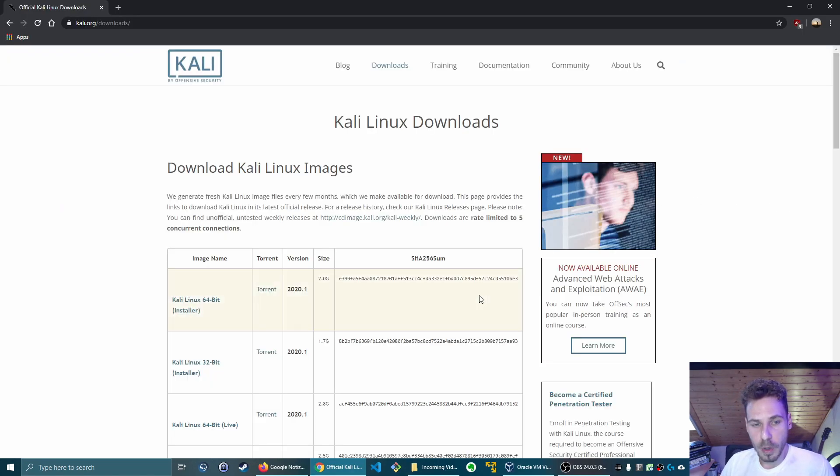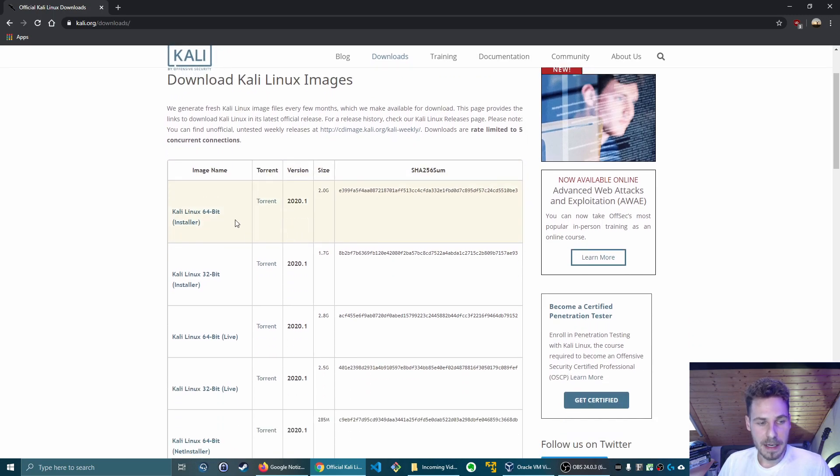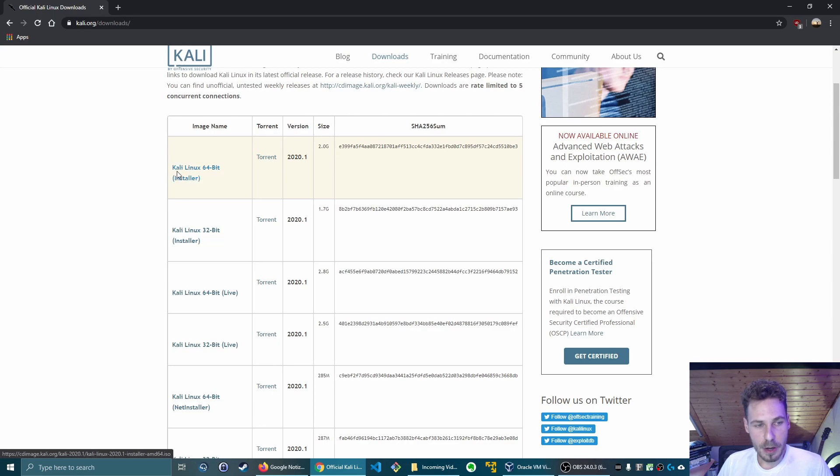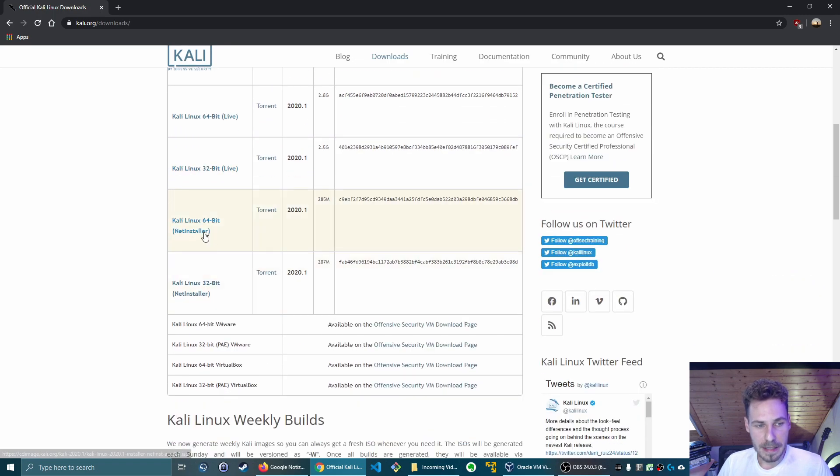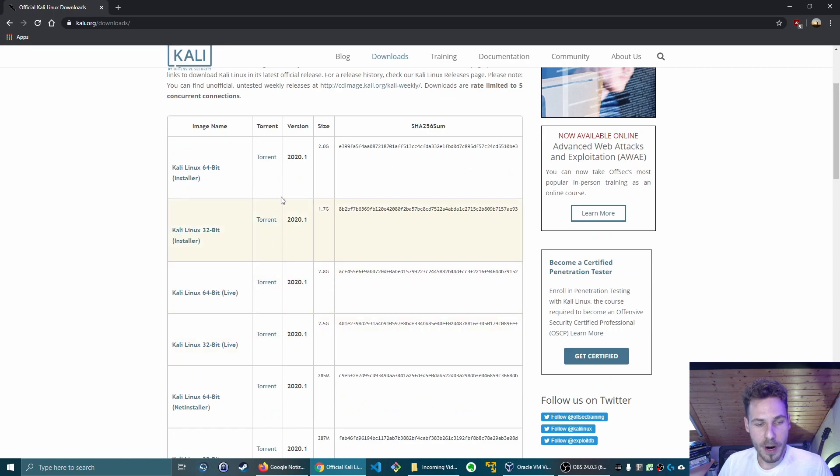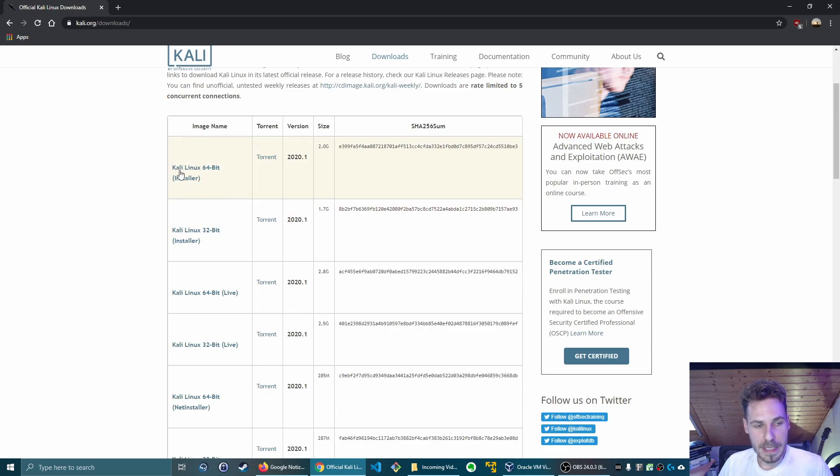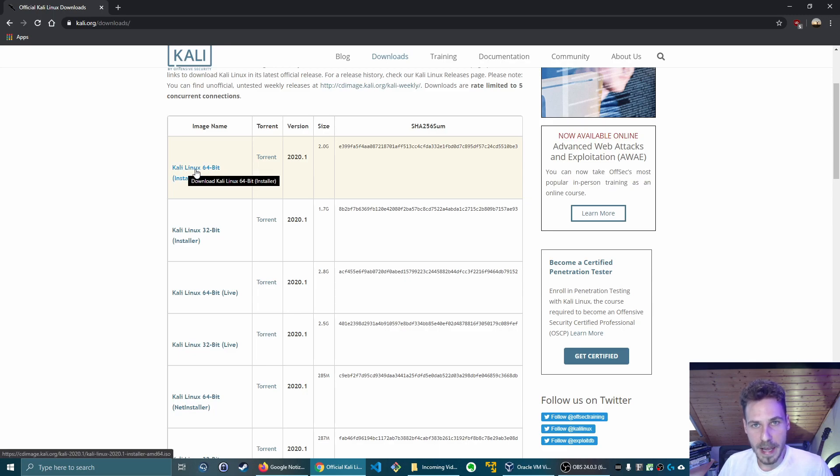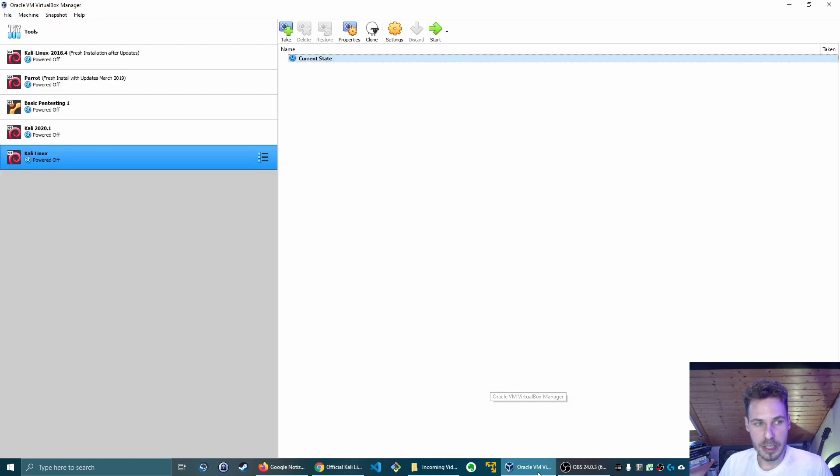One thing I do want to show you though is the new revamped download page, which just removed a couple of links there. If you look here you just have the option to download Kali Linux in both 64 and 32-bit, the live image and the net installer, and the pre-configured images for VMware, VirtualBox and also for Hyper-V. Whereas before you had the options to download Kali Linux for XFCE, Kali Linux for GNOME, or whatever versions they had there. They removed all of them and included all of the possible options like GNOME and XFCE into one installer, which I think is great.